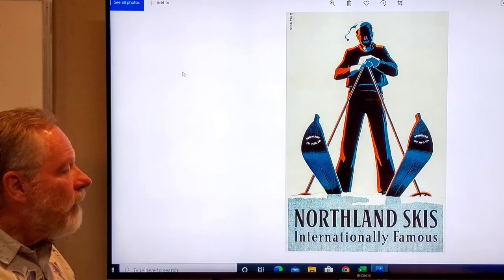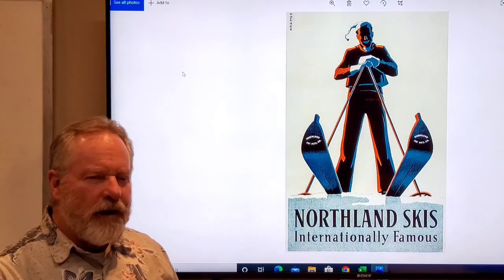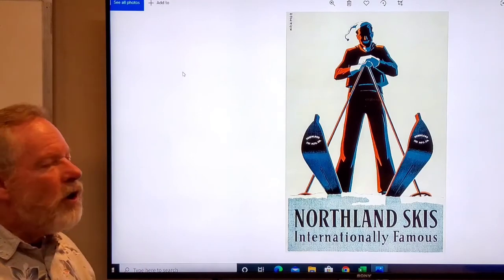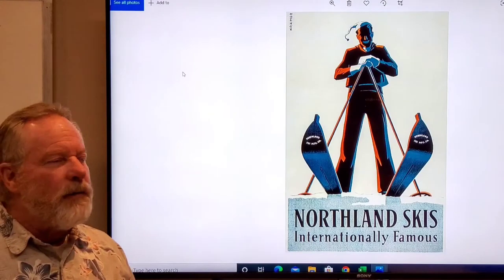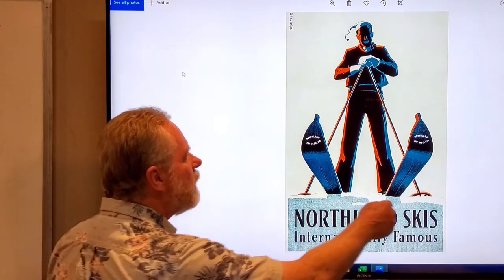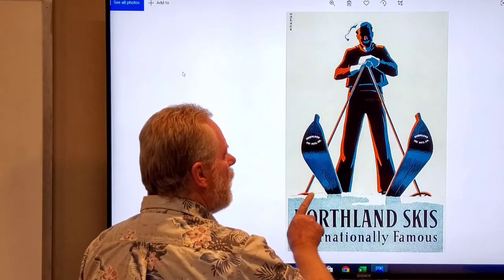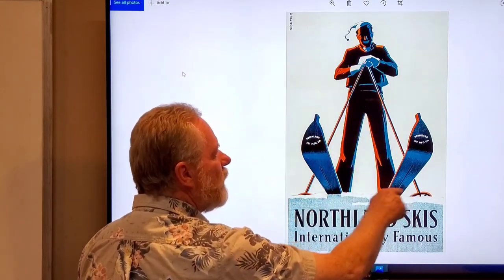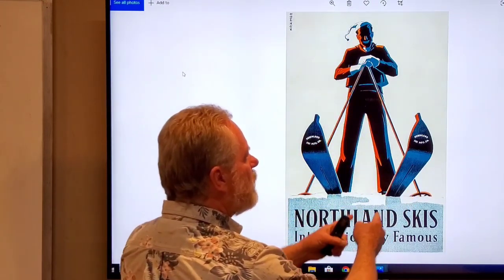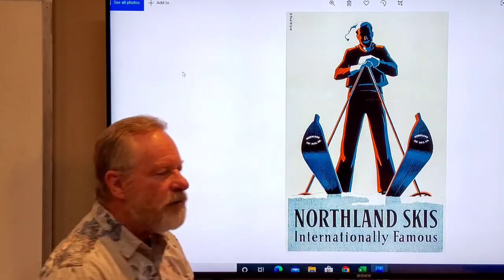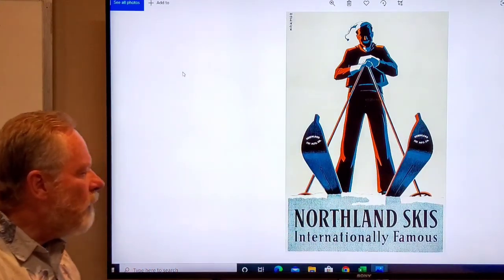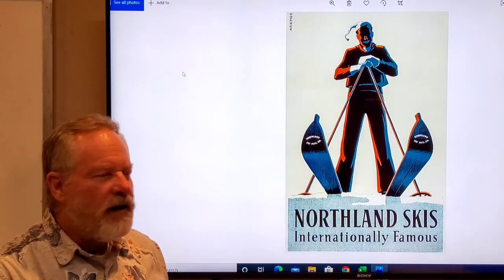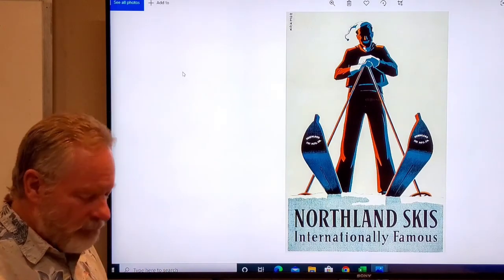This is a very interesting poster to me. When you look at the composition, you've got a triangle here repeated with the poles making a triangle, with an opposite triangle with the skis. A very interesting design using triangles.